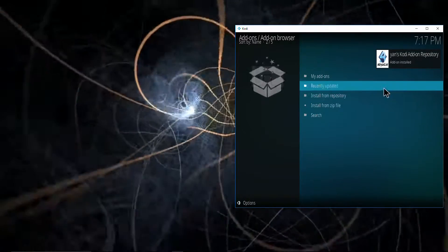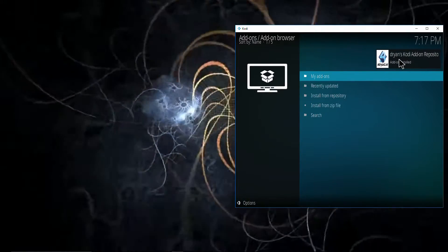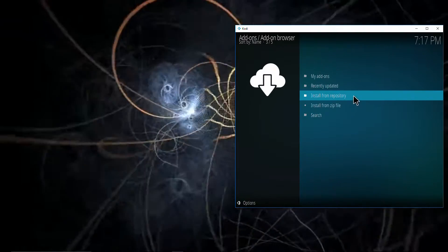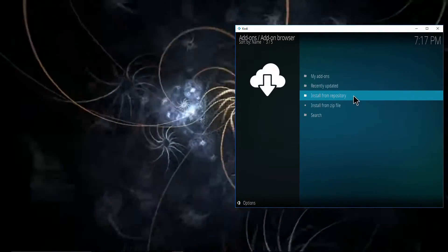There we go. The repository has been installed, so let's go ahead and install it from the repository.